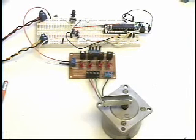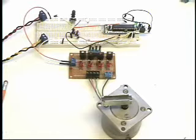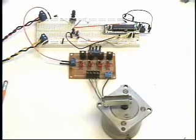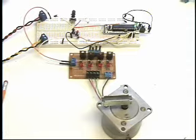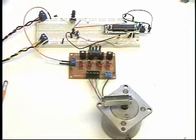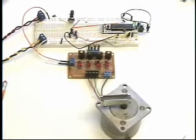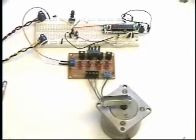And I particularly programmed this to do a 360 degree rotation. That is, this is a 1.8 degree per step stepper motor. It requires 200 steps to go 360 degrees.